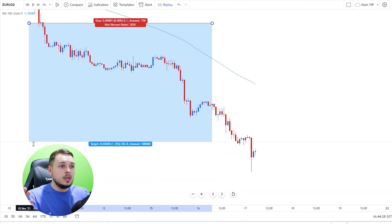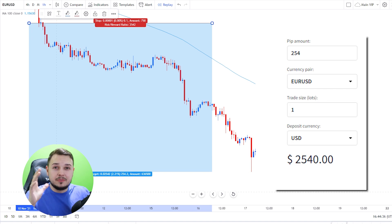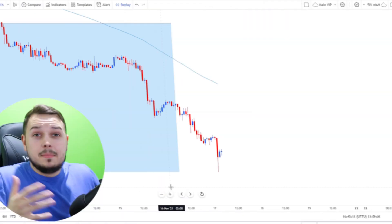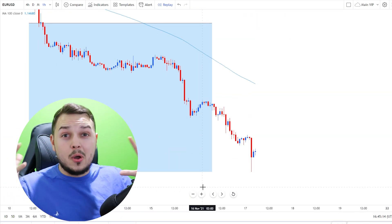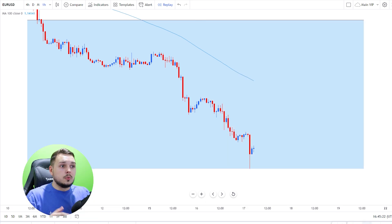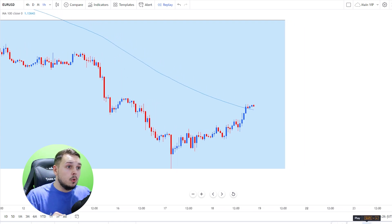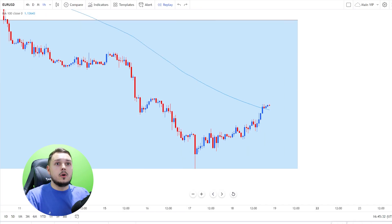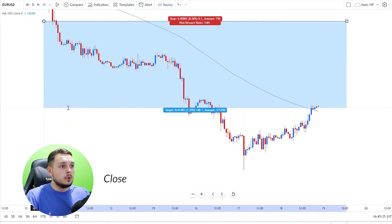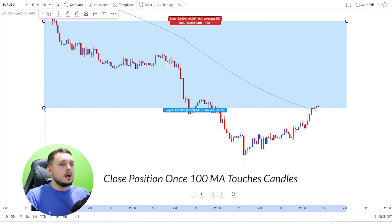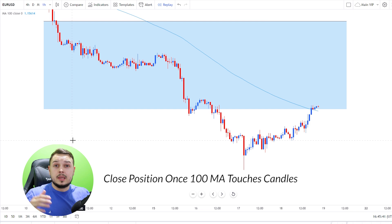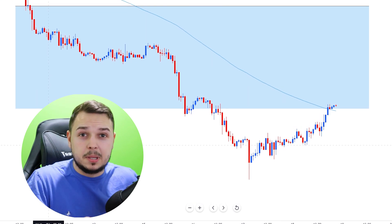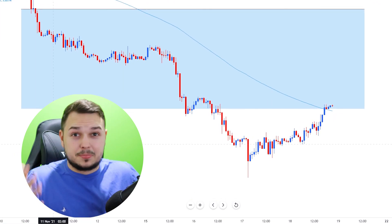Imagine 160 pips turns into around 254 pips — the maximum pip gain. You could have made so much money. Maybe you would close off the trade at that point, or if you follow along with the strategy, it could continue moving down even more. The market has now crossed the 100 moving average, so this is where you close off your position. Around 150 to 254 pips profit could have been made simply by using the 100 moving average as your indicator.